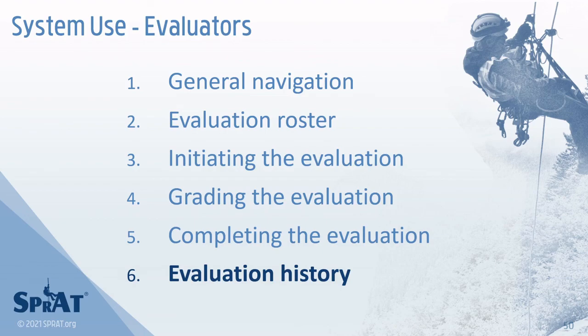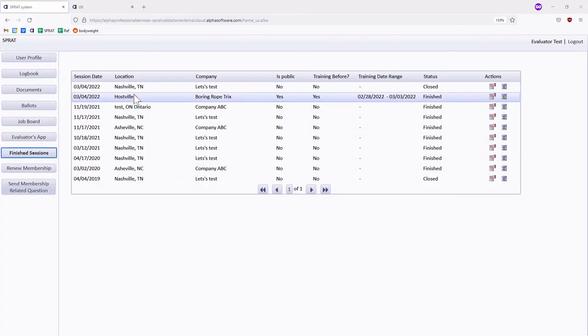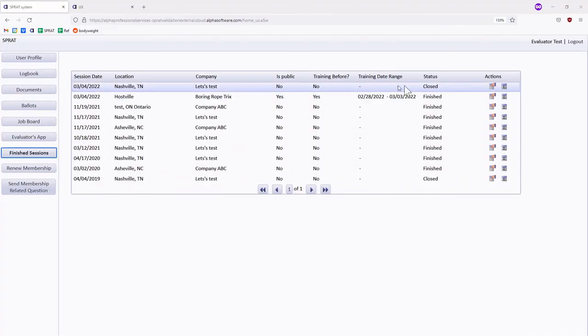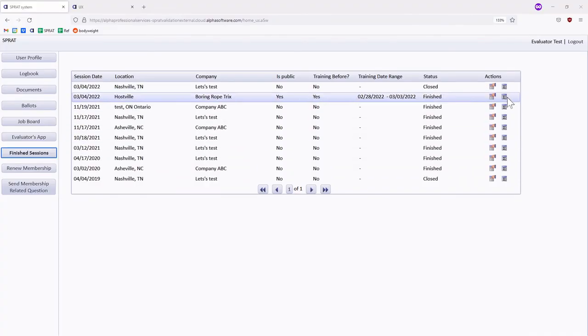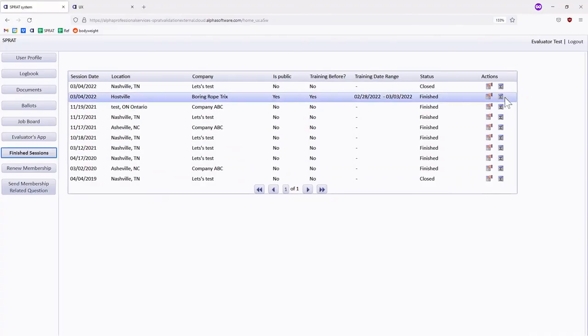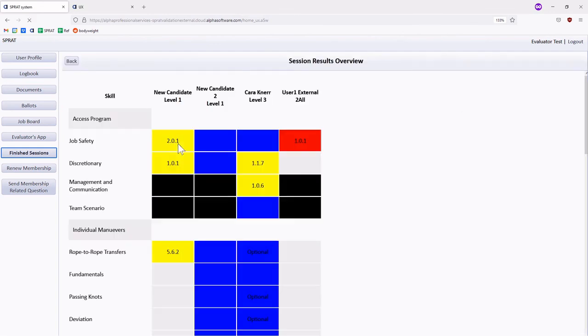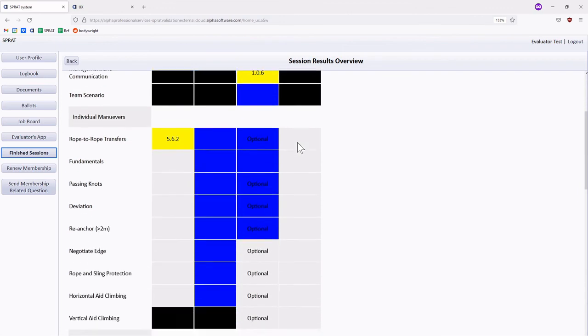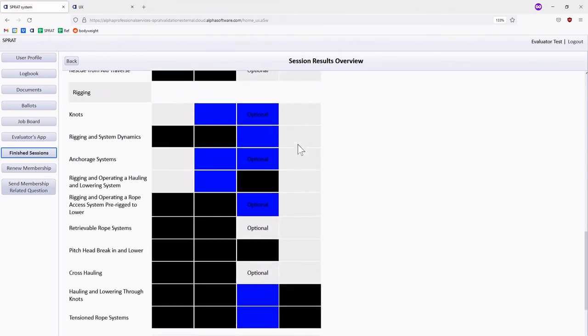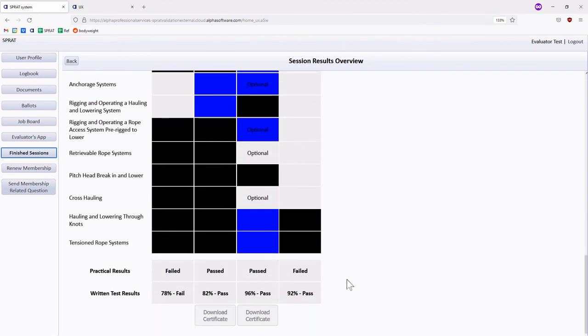Your evaluation history is viewable by selecting the finished sessions in your personal account. This feature may be used to ensure that data submitted to the SPRAT office has been recorded correctly after completing an evaluation.